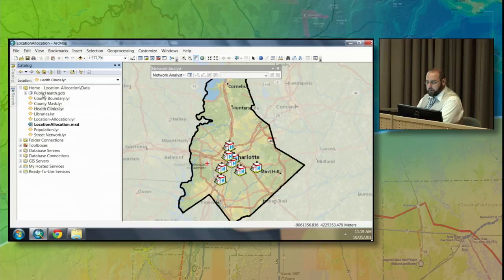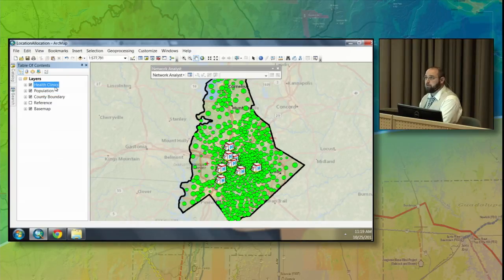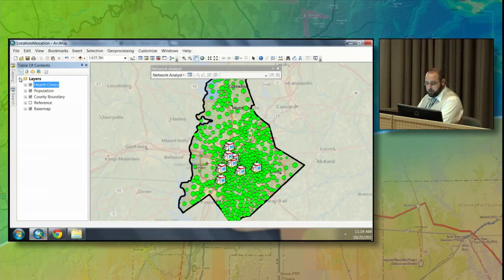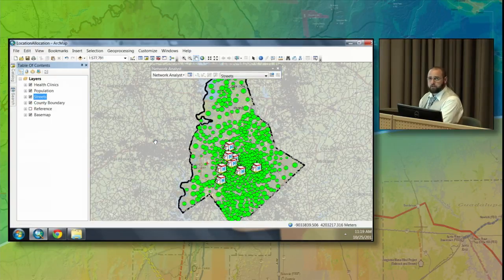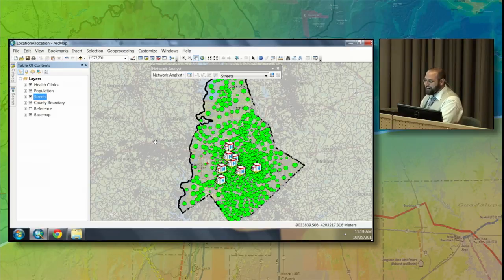The second piece of information we need is population data, symbolized at a block group level — the larger the circle, the more people in that area. The last piece to solve this puzzle is a street network, because we want to see drive times to each location. Esri provides a free street network you can use for routing purposes, and that's what we're using in this example.